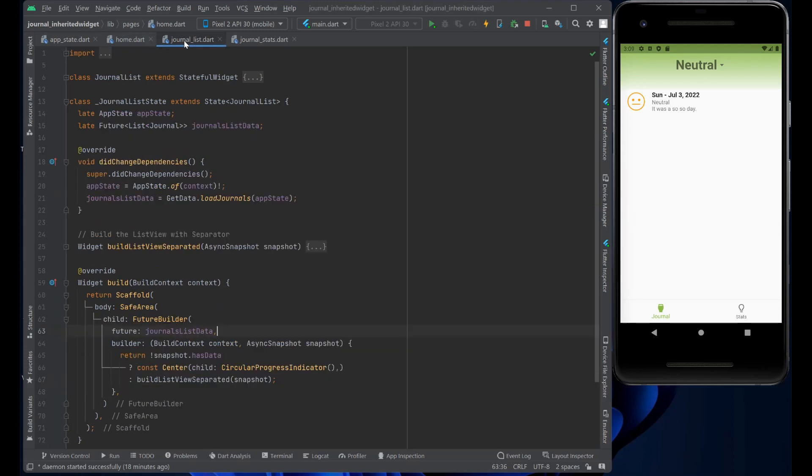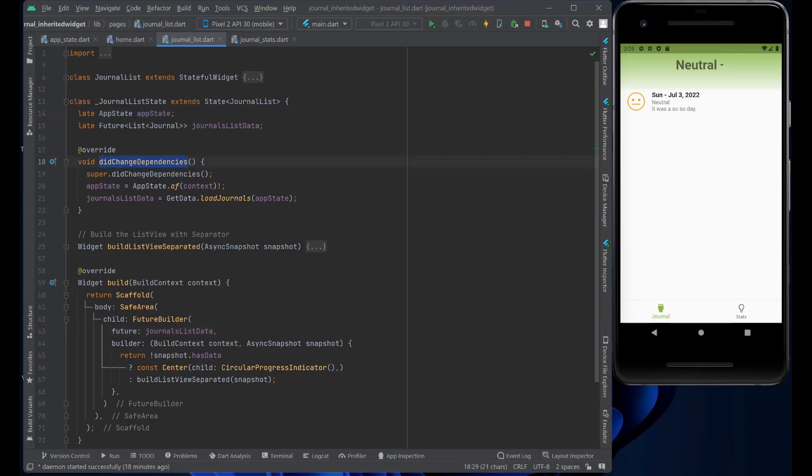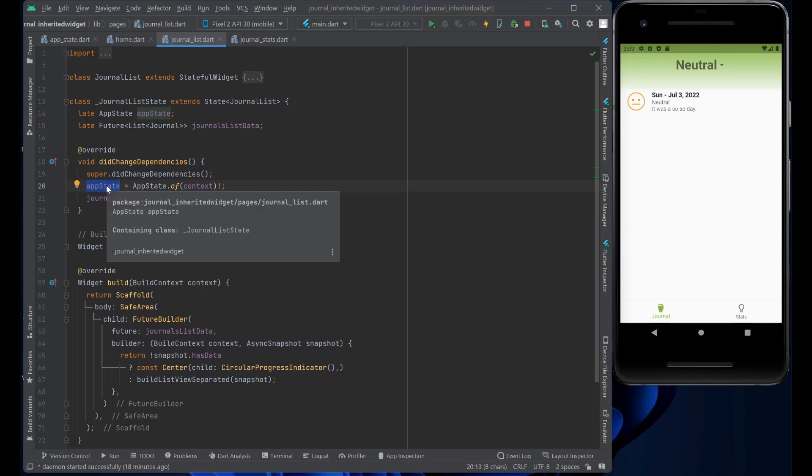Now let's take a look at the journal. In the journal, we declare the AppState here and we do a late declaration, because we're going to use the did change dependency method to get access to the AppState from the home page, which we do by AppState of context. And now we have a reference to the AppState.